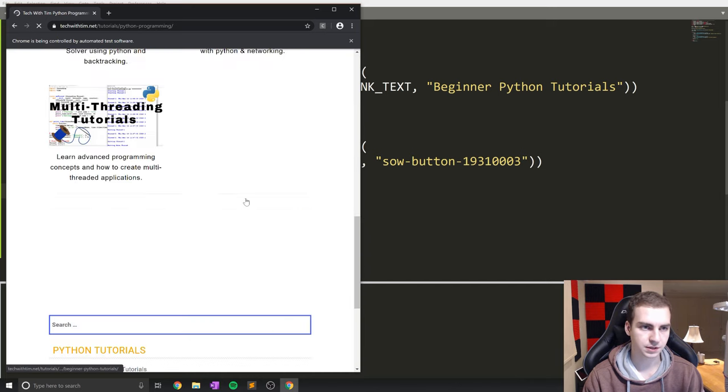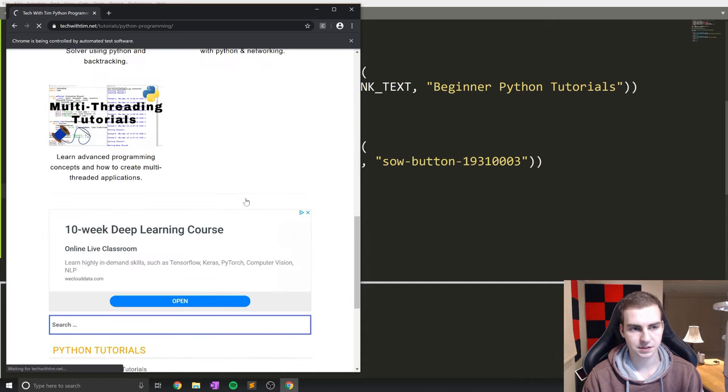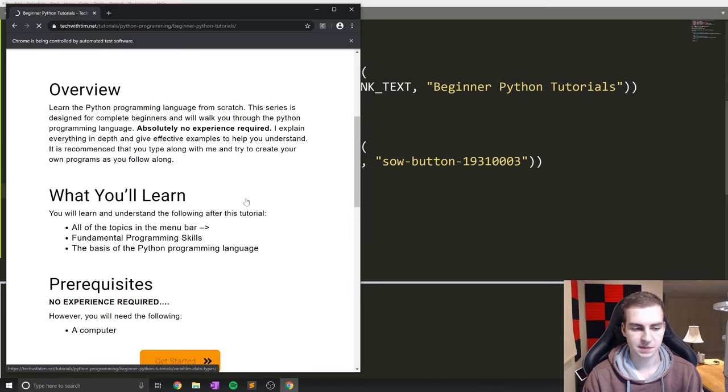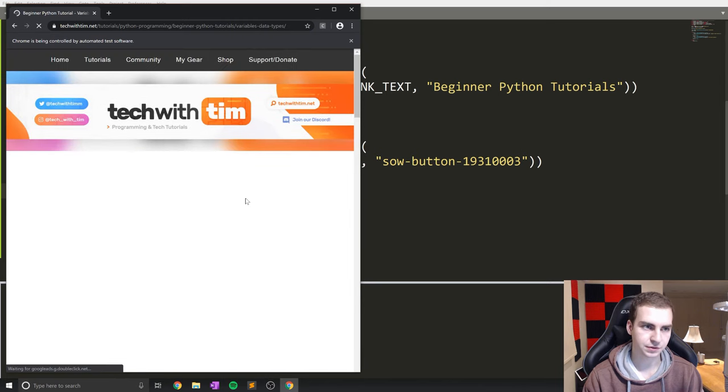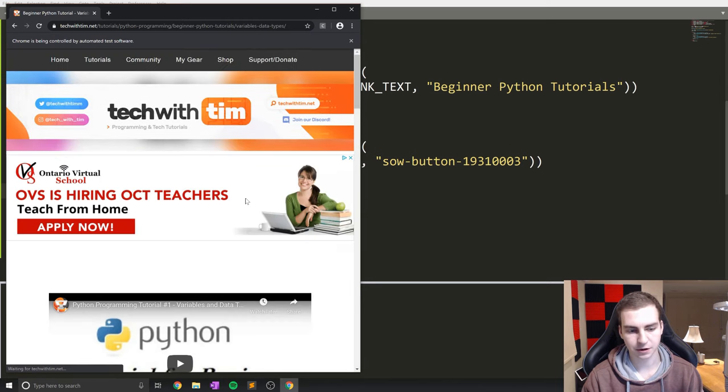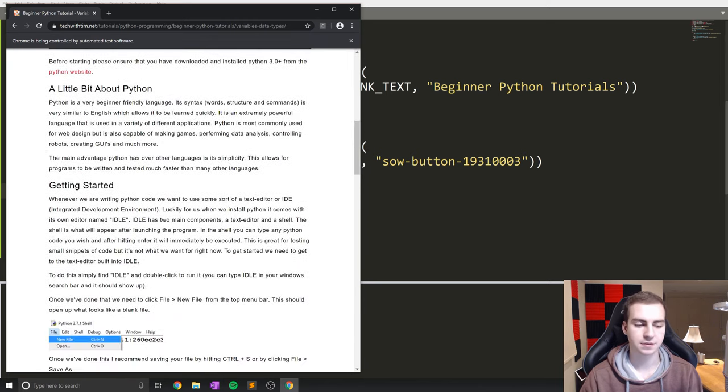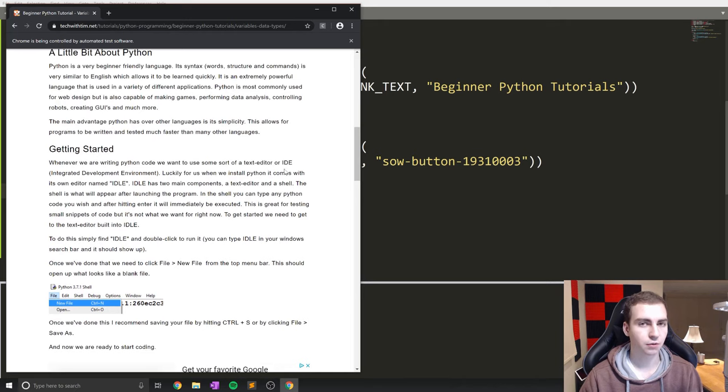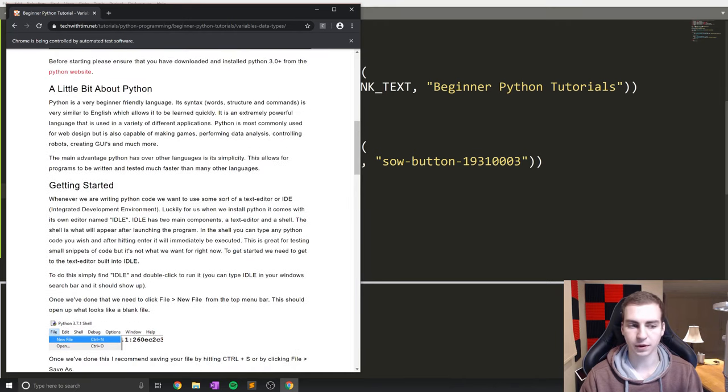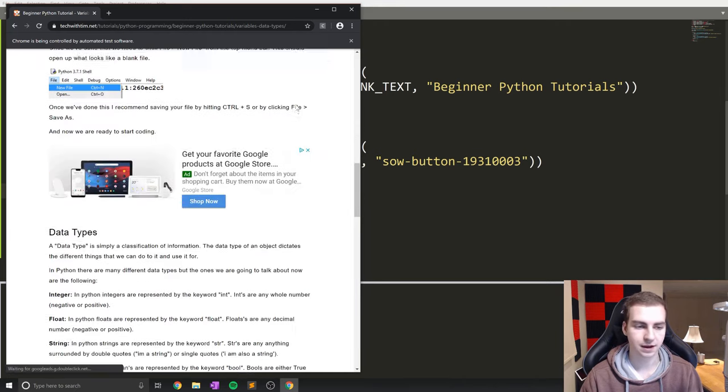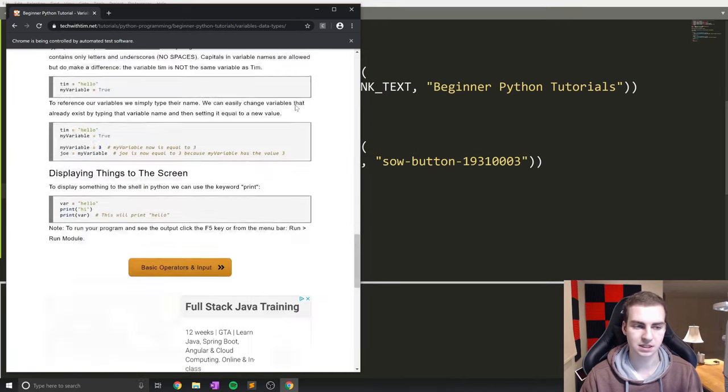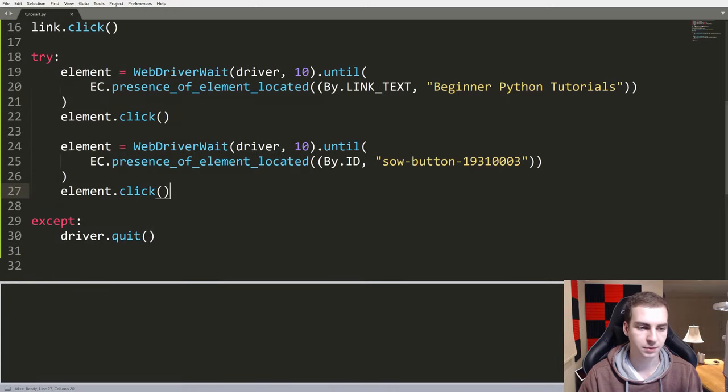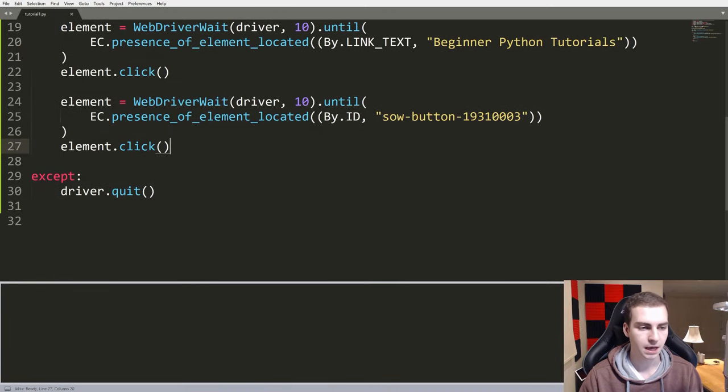Alright, so loads, goes to the next page, gives us a second. Alright it goes to the beginner Python tutorials, hits the get started button, and there we go. Now we're on this page. So already I think that's pretty cool that we can navigate all the way through the pages like that. And then obviously this is the introduction to my beginner Python programming tutorials.